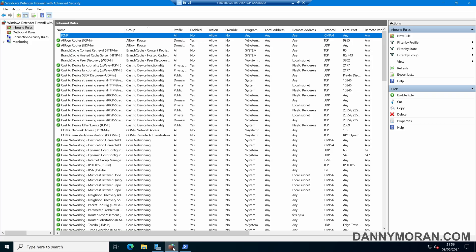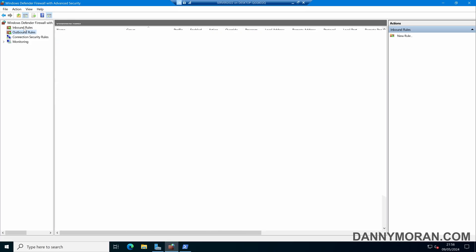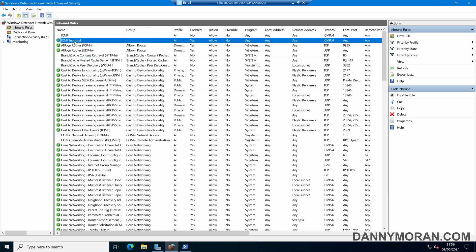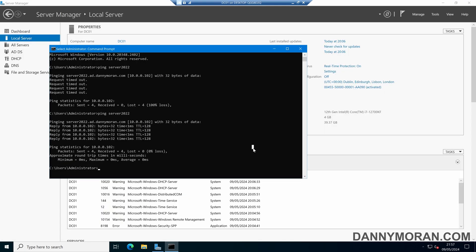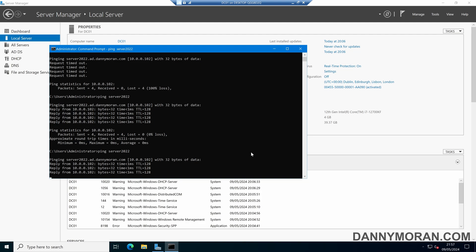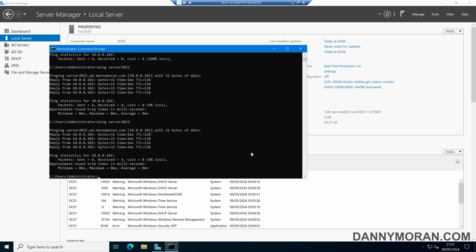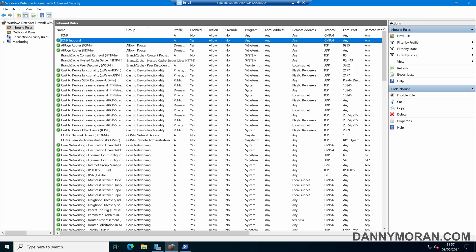If we come back over to our Windows Firewall and give it a refresh, we can now see we've got our ICMP Inbound rule which we've created. Under Protocols and Ports, we can see that ICMP is enabled. Coming back to our primary server, we can see that the ping is now responding again, showing that the rule we created using PowerShell is indeed working. That's how you can enable ICMP responses on Windows devices.